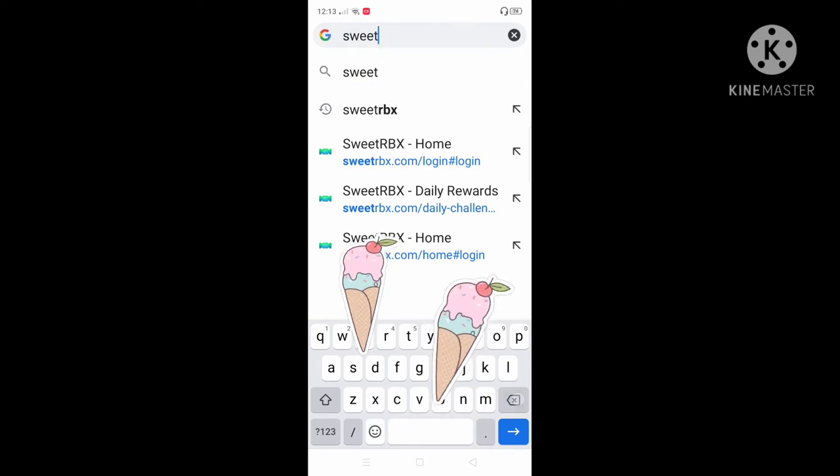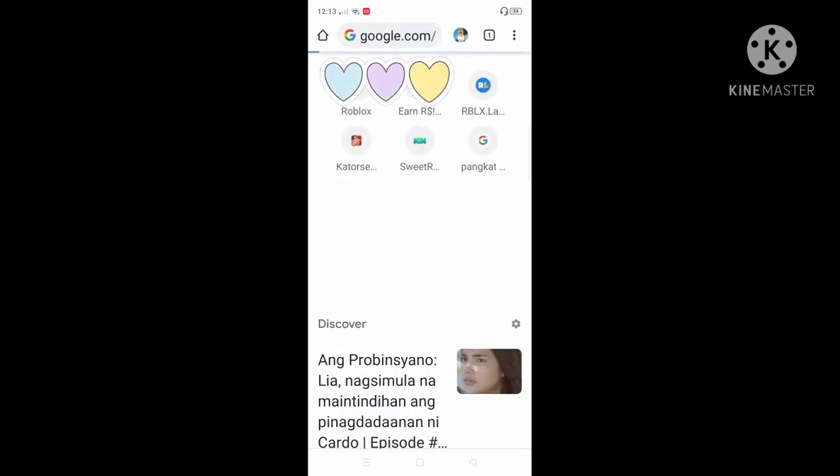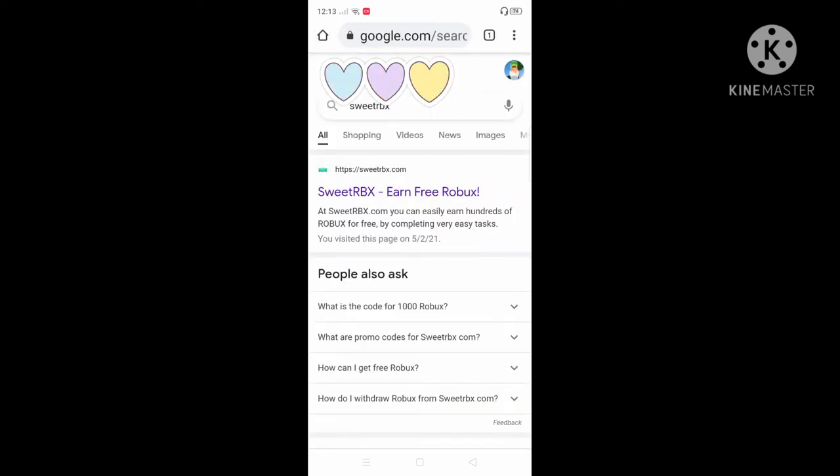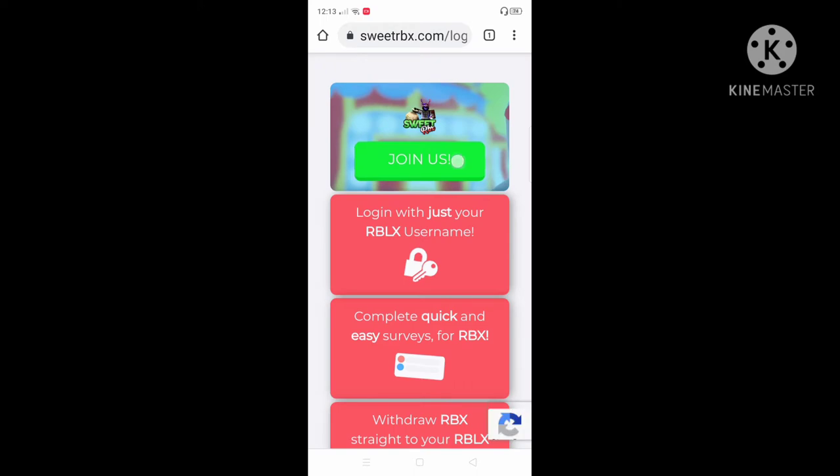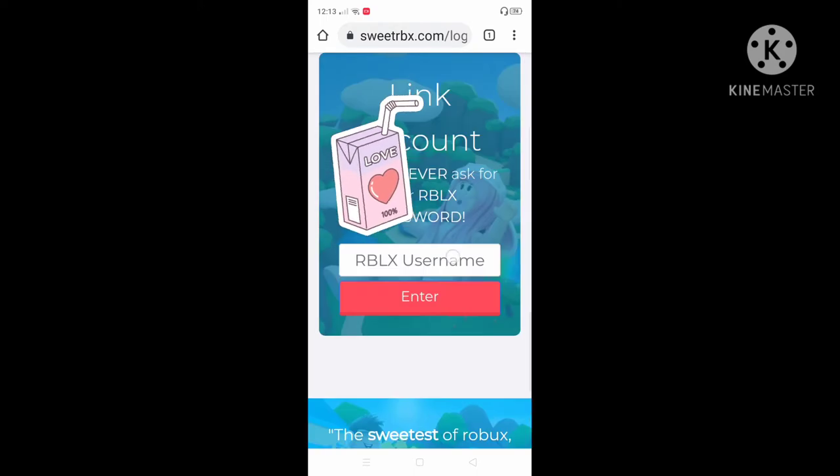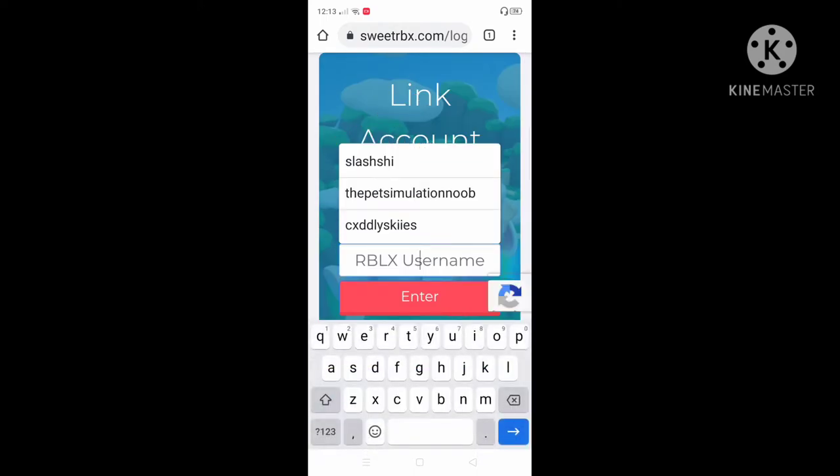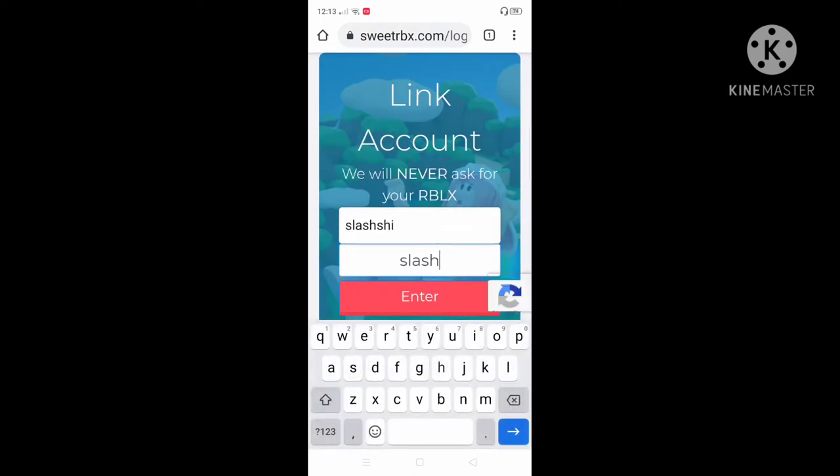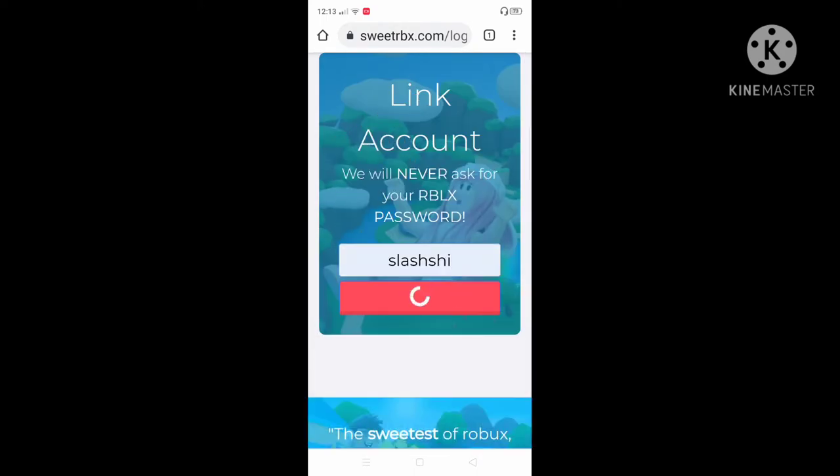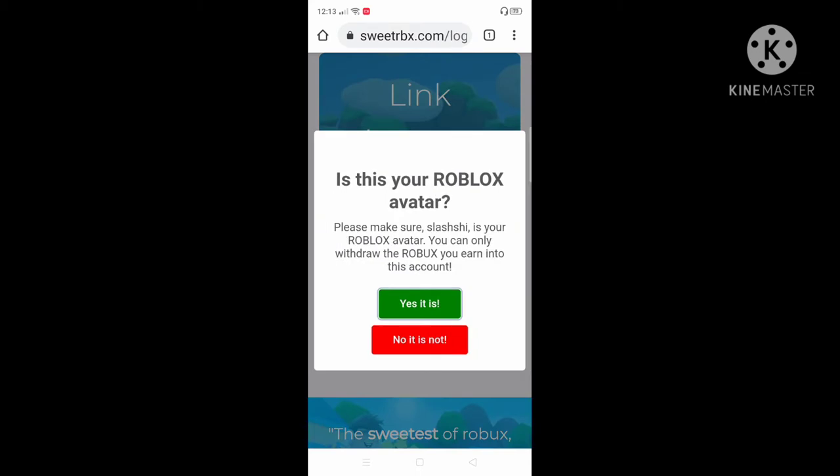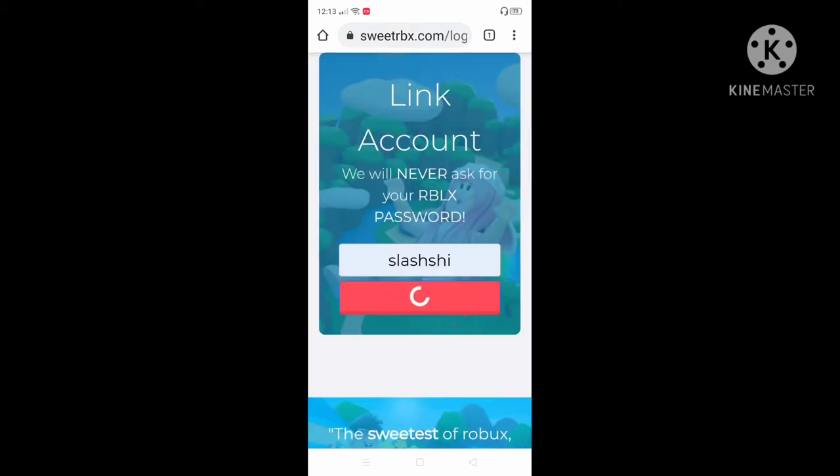We're gonna go search for SweetRBX. Join us. My username is Slashy. Yes, it is.